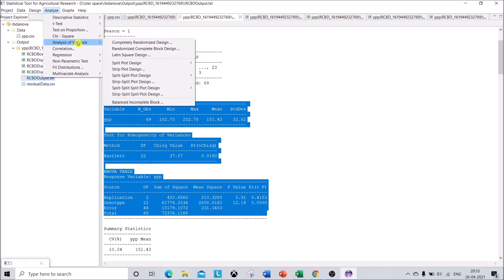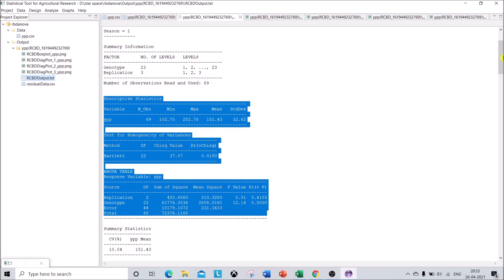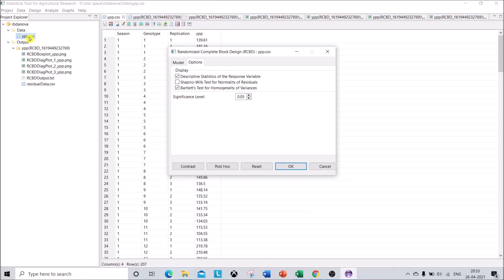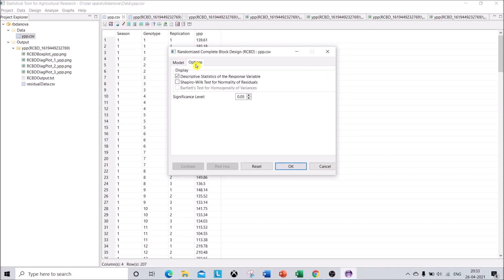Now let's go for the combined analysis. Click Analyze, go to Analysis of Variance, and click on RBD again. Click on your data file to reopen it. Go to Model and click on Perform Combined Analysis. Everything was set earlier, so just click Perform Combined Analysis, then go to Options. I'm happy with the descriptive statistics so I'll click OK.